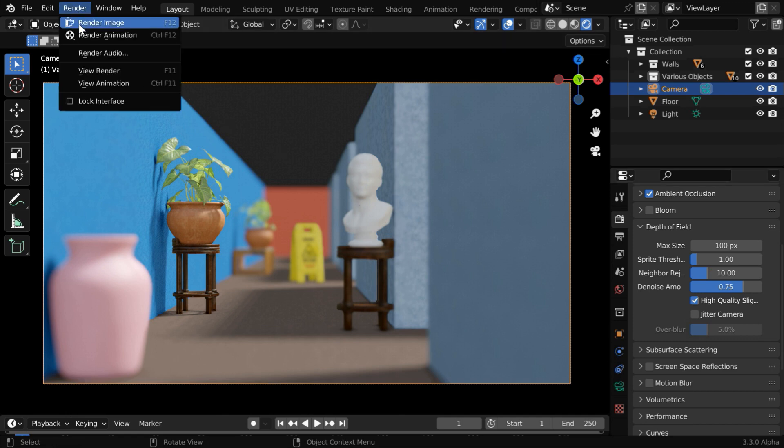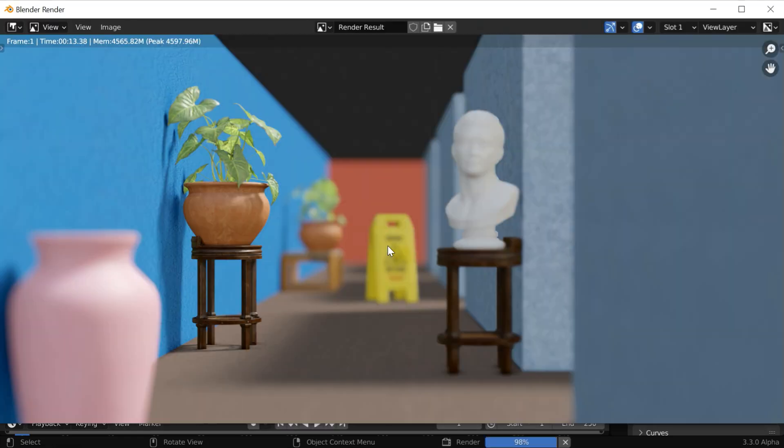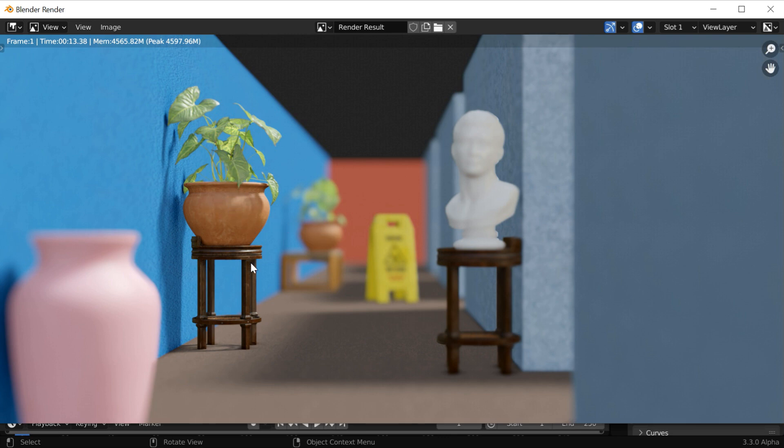Let us render this scene using Eevee. We can see that the flower vase is now perfectly in focus, along with the plant and this table. And all other objects, either far away or too close to the camera, are all blurred. Blender has kept them out of the focus.